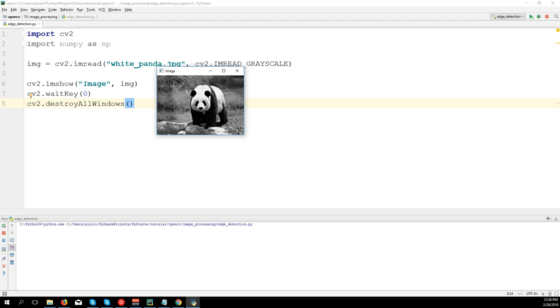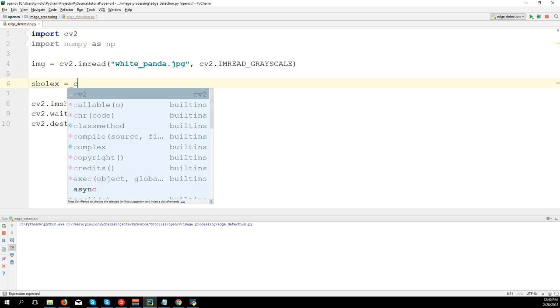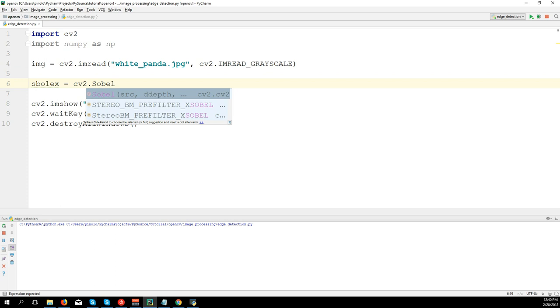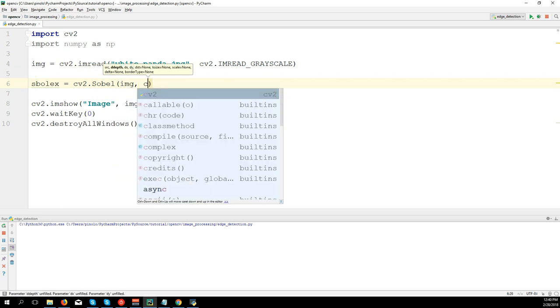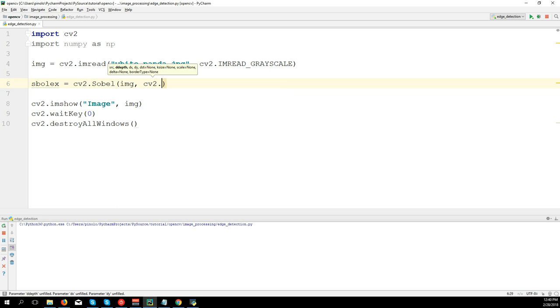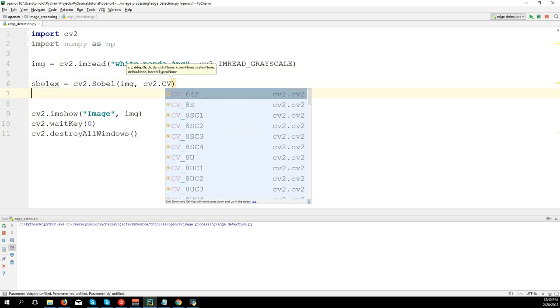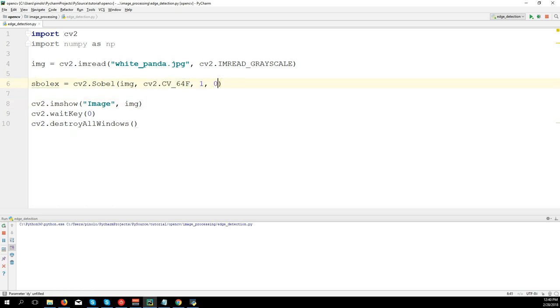horizontally and then we have to do that as well vertically. So let's use the first Sobel X equals cv2.Sobel. We're going to apply Sobel on the image, data type cv2.CV_64F. This one you have to always use. Then 1,0.